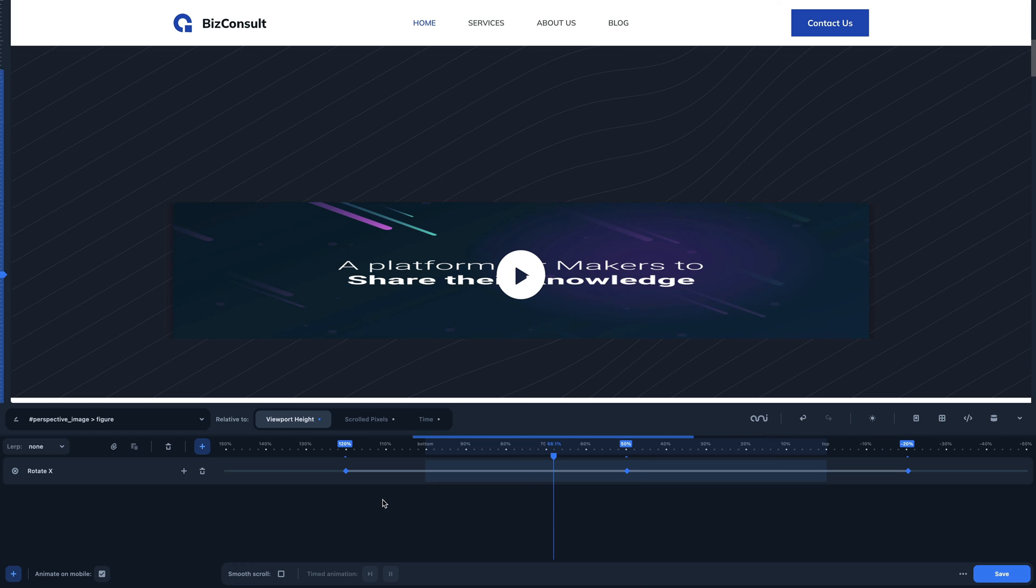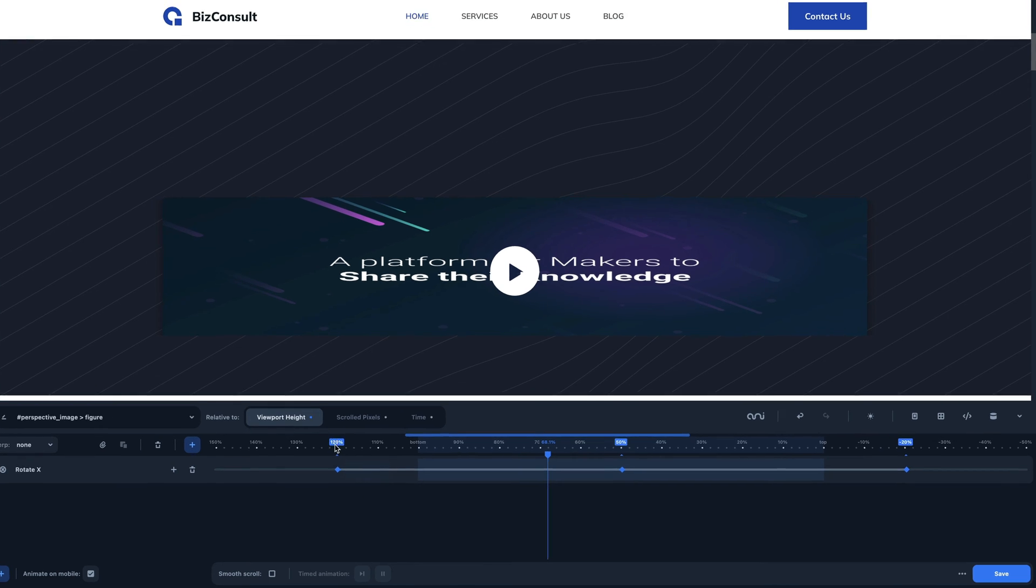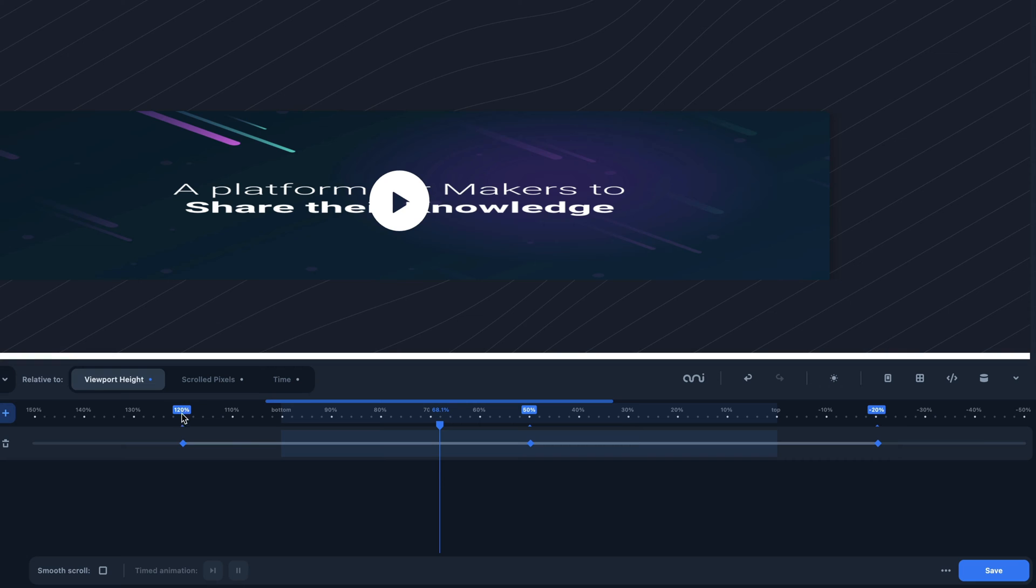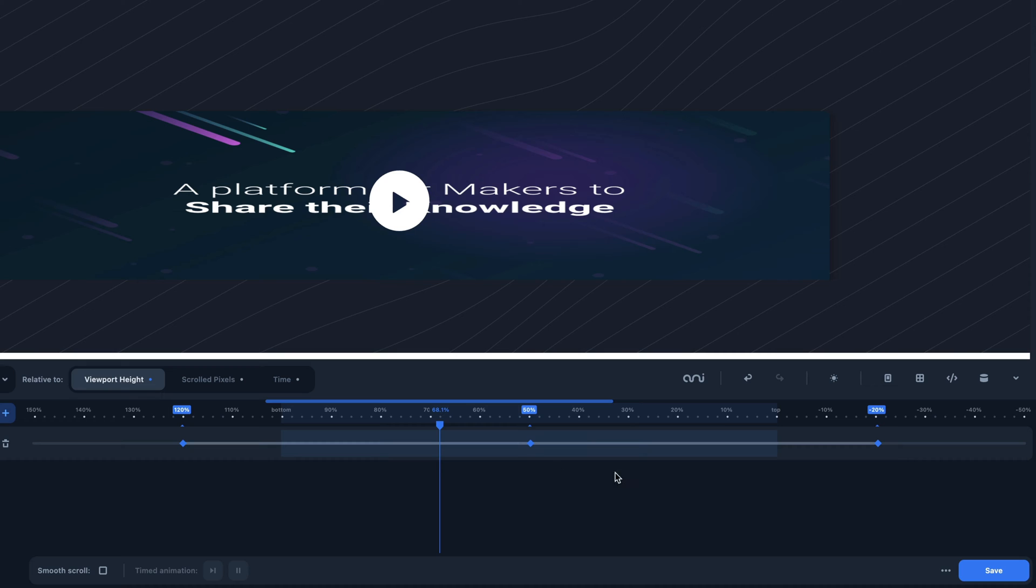As you can see, the timeline shows three keyframes. The first keyframe is located at the bottom of the viewport at 120% below the viewport. The second one is placed on the half of the page at the 50% of the viewport. And the last one is placed over the top of the viewport, with the value of 20% above the viewport.